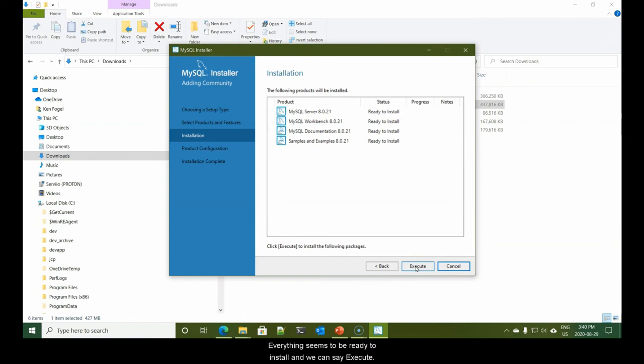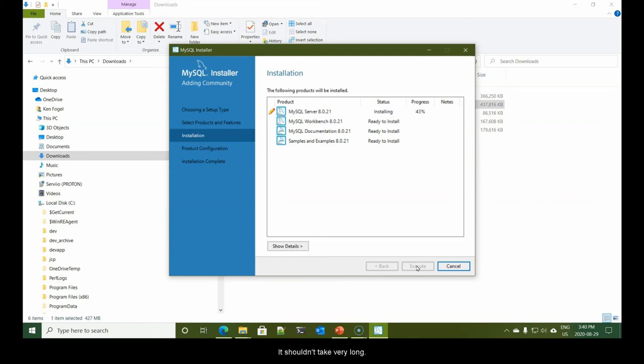Everything seems to be ready to install, and we can say Execute. This shouldn't take very long.